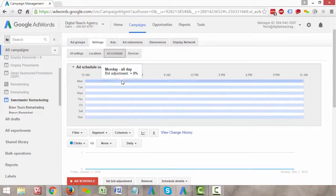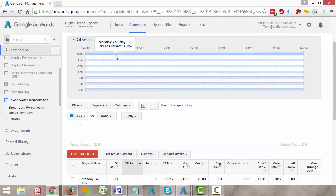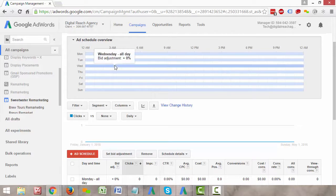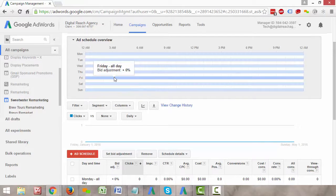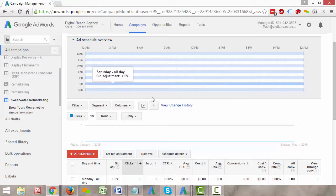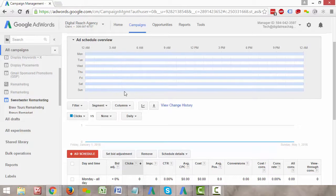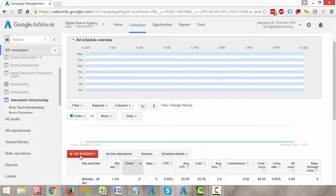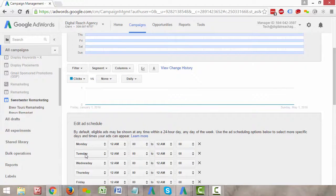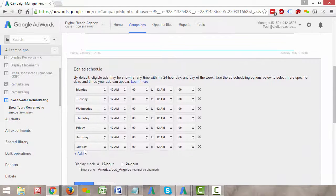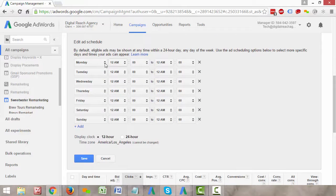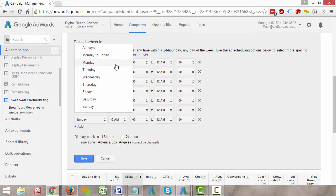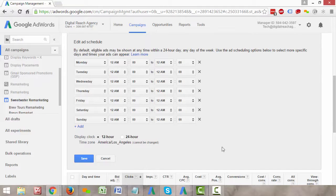You'll see that the default is just to show Monday all day, Tuesday all day, Wednesday all day, all days of the week. That's when you set up an AdWords campaign—it's just going to show at all times during the day until you tell it to do otherwise. If we want to change it, we press this big red plus ad schedule button here. You'll see that it breaks it down and allows you to get more custom tailored.